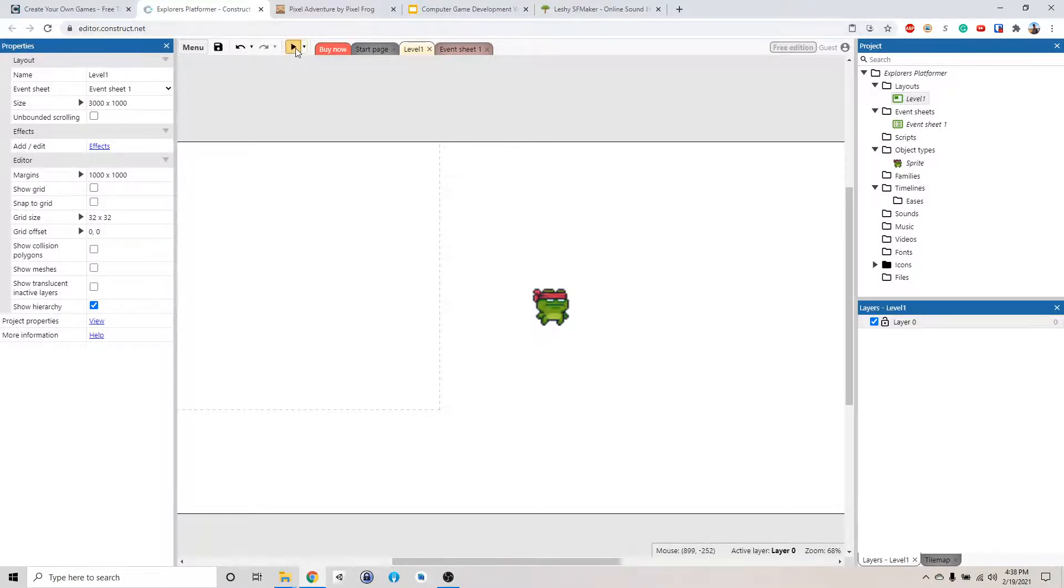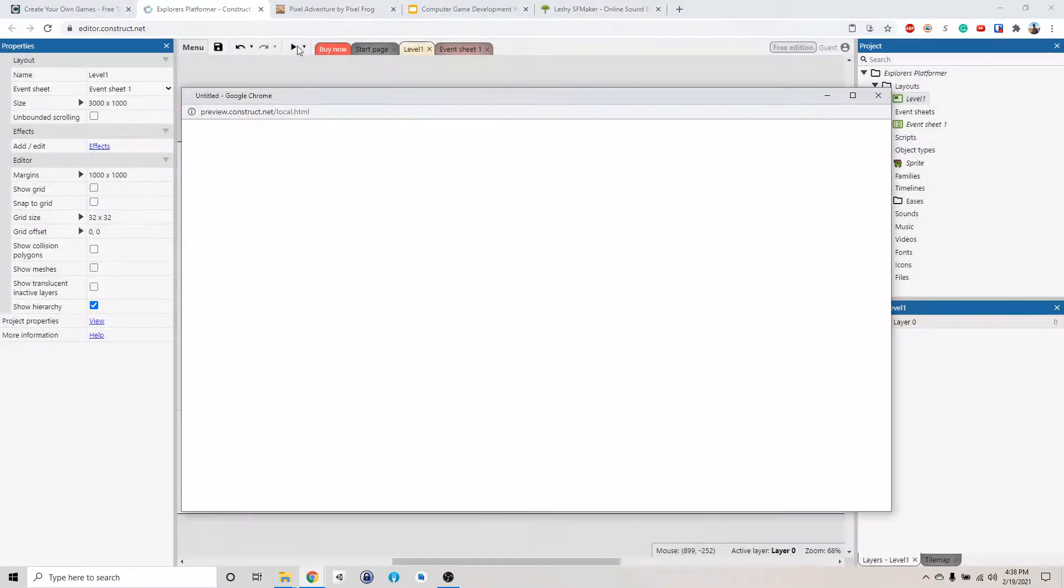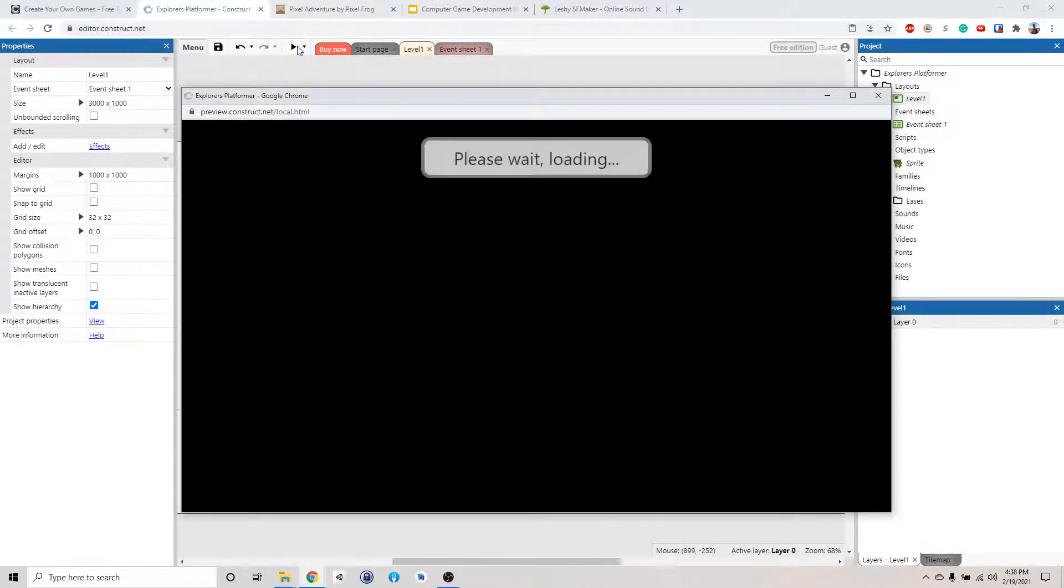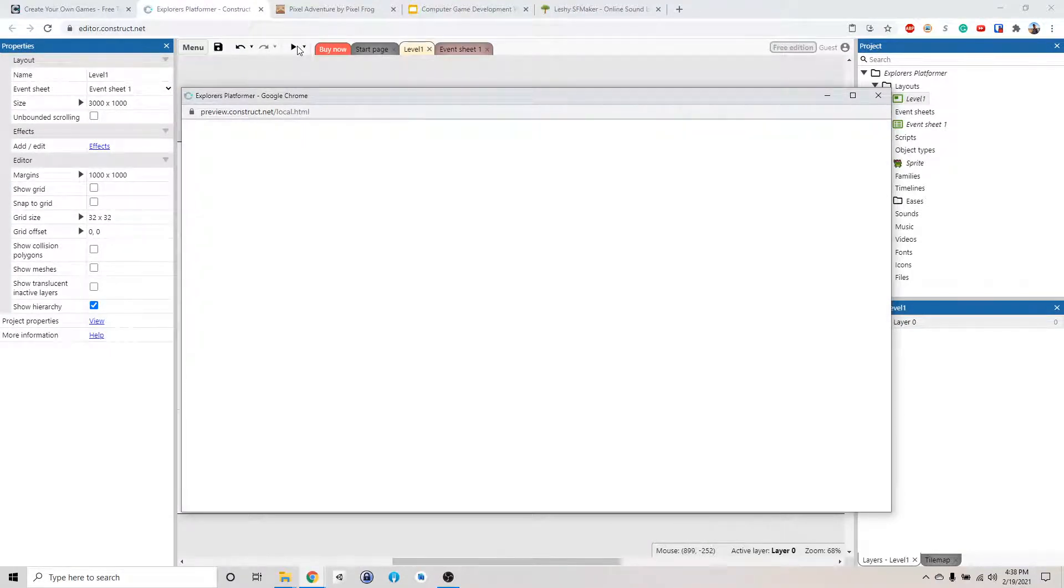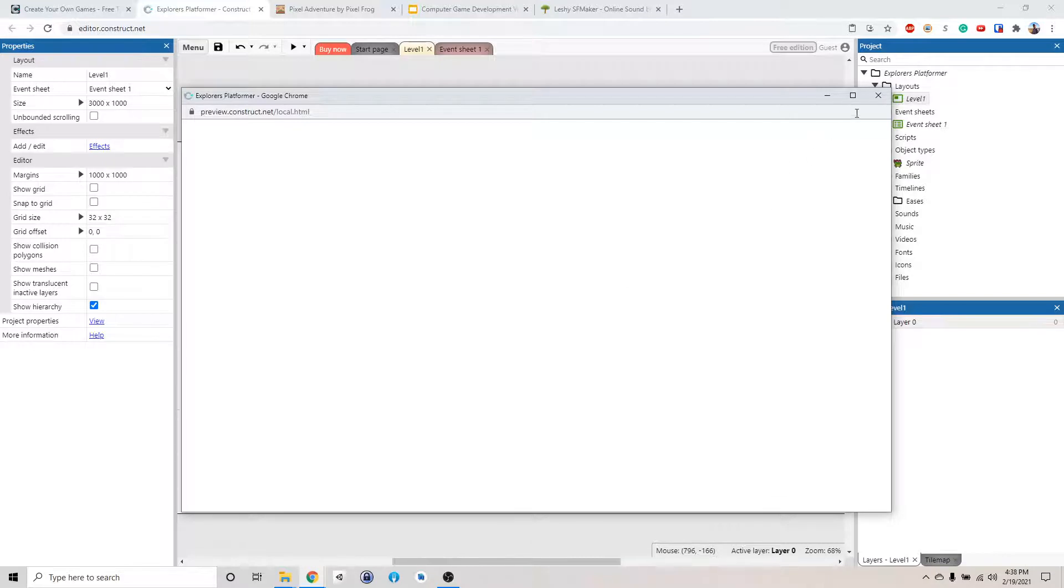Let's click preview and see what happened. Give it a second. It will load up the preview. We have a white screen. Why is that?